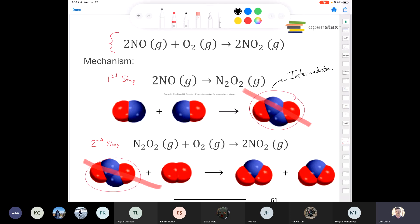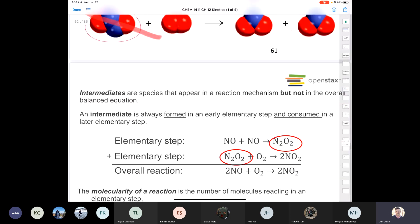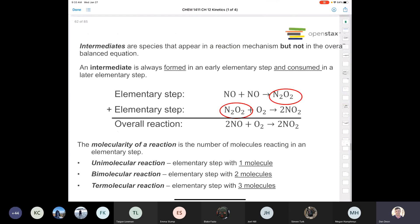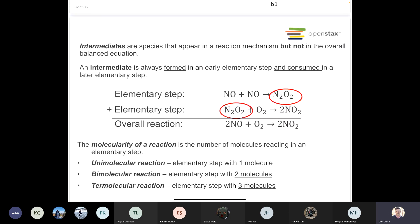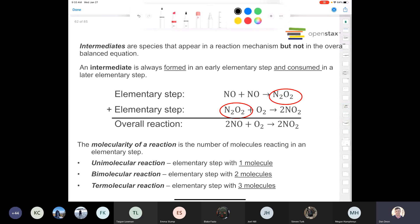Intermediates are species that appear in the mechanism but not in the overall balanced equation. Intermediates are always formed in an early elementary step and consumed in a later step — so they cancel out and don't show up in the overall reaction.